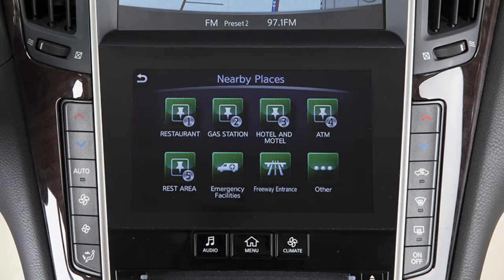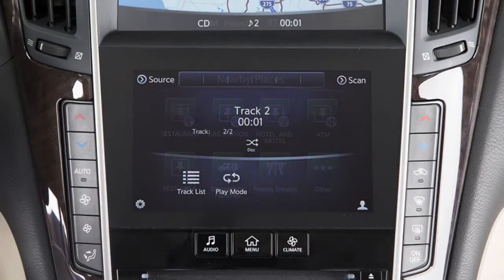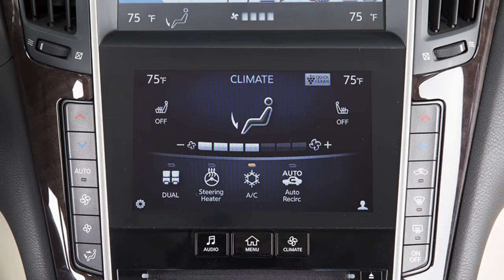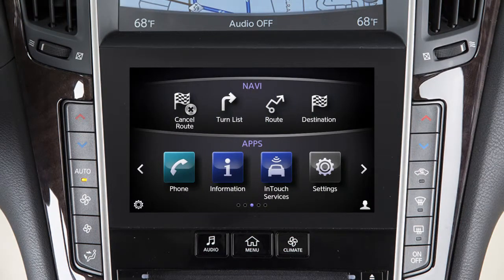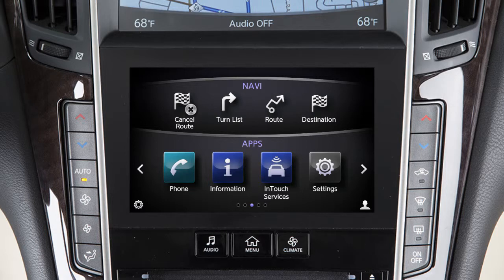The lower touchscreen display shows the controls for various systems, such as navigation, audio, climate control, and in-touch apps. Please be aware that the Infinity controller does not control the lower touchscreen display. To show functions on the lower touchscreen display, press the Audio, Menu, or Climate button on the control panel. To access a function, select the item on the touchscreen.